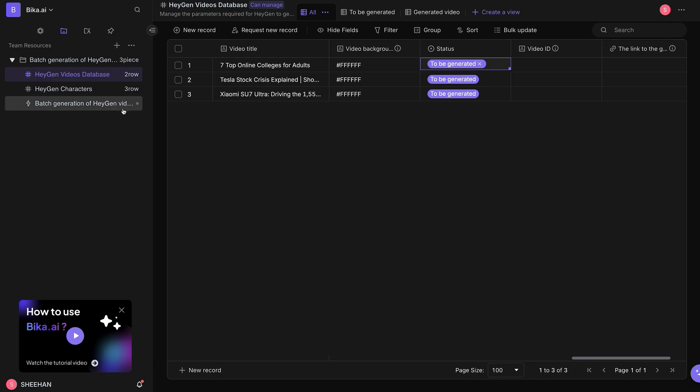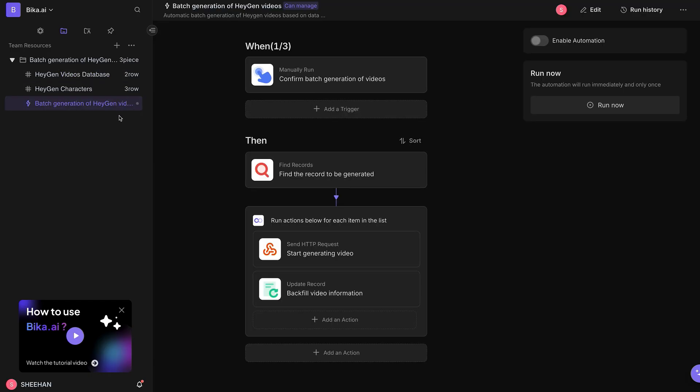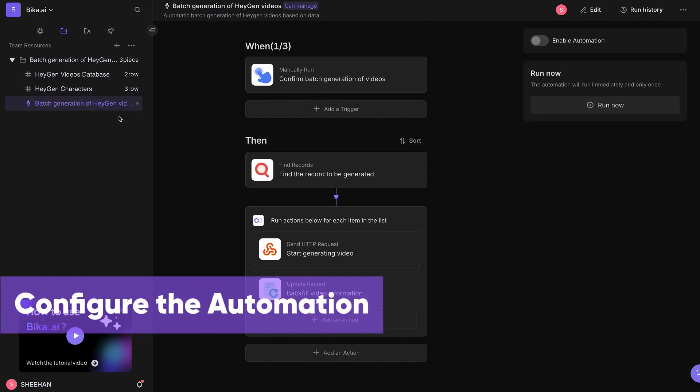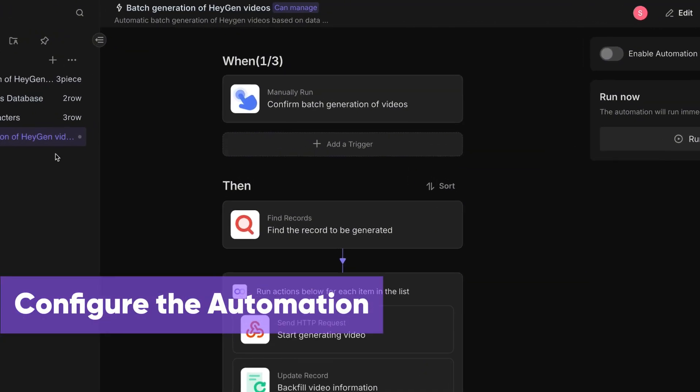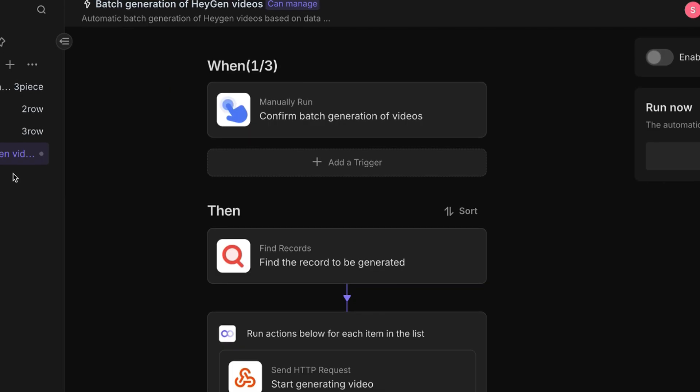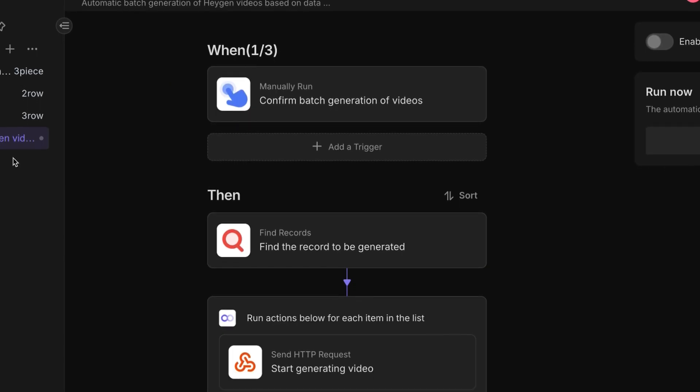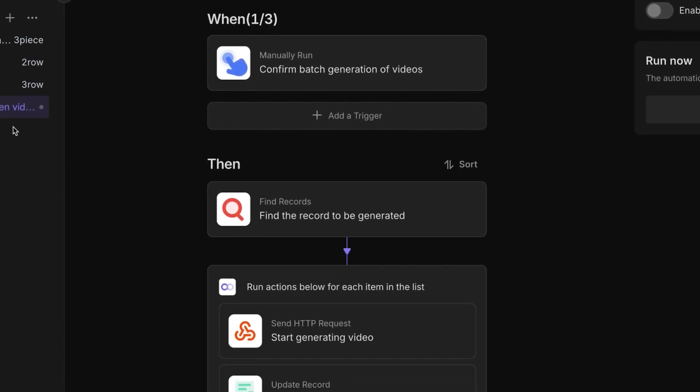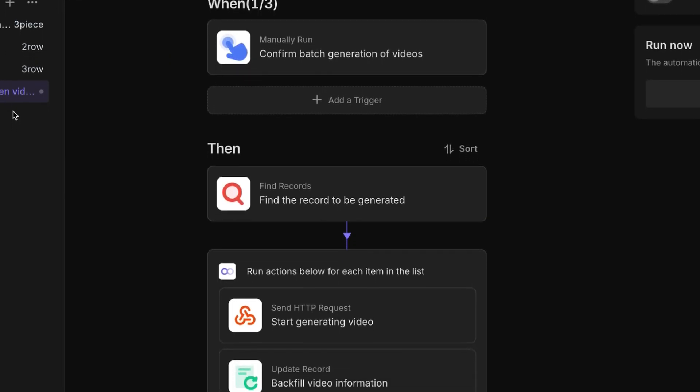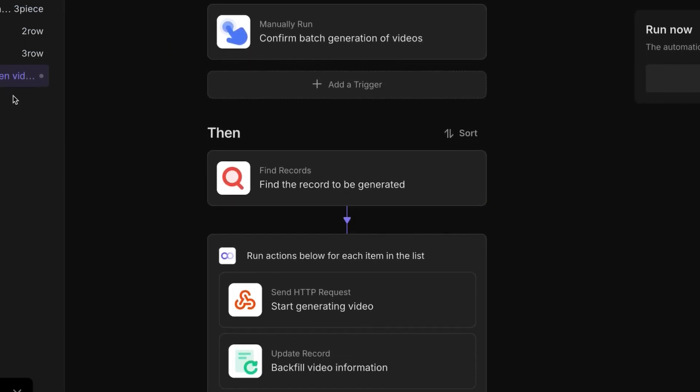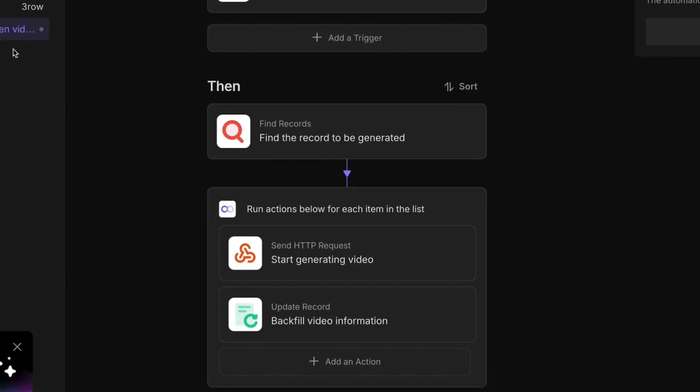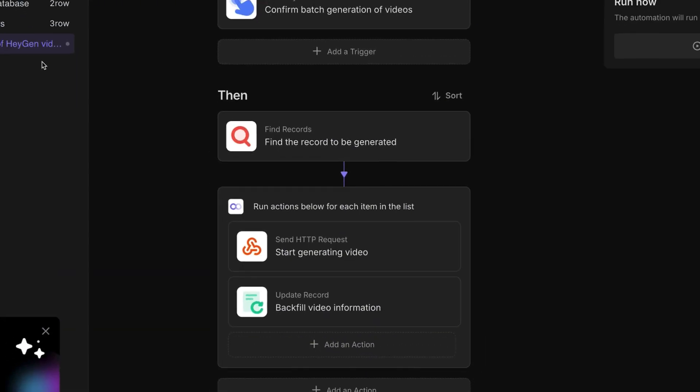Now, go to the Batch Generation of HeyGen Videos Automation Task Editor. The system is preset so that when you click Run Now, it will automatically search the video database for pending videos and start generating the videos immediately.